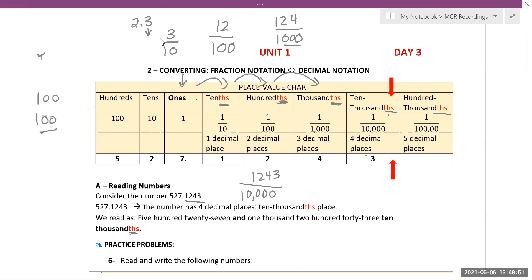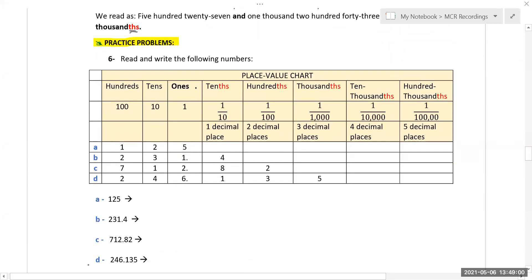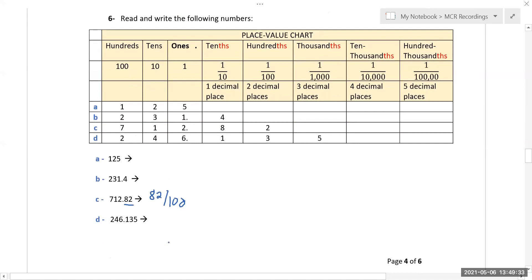To read and write these numbers: 125 is one hundred twenty-five. 231.4 is two hundred thirty-one and four tenths. 712.82 is seven hundred twelve and eighty-two hundredths. 246.135 is two hundred forty-six and one hundred thirty-five thousandths — one, two, three decimal places get one, two, three zeros.